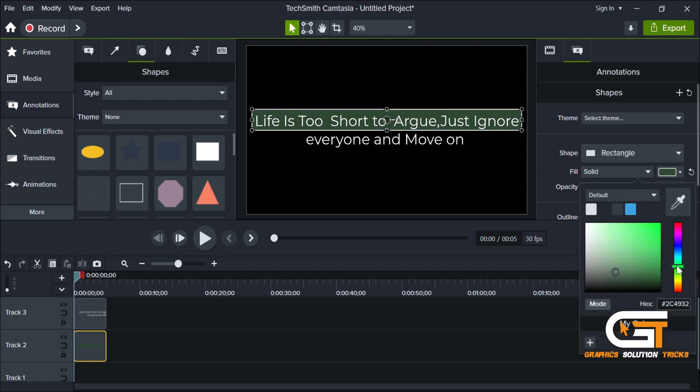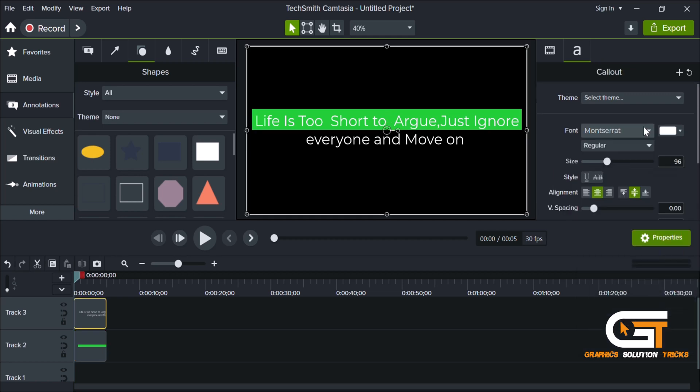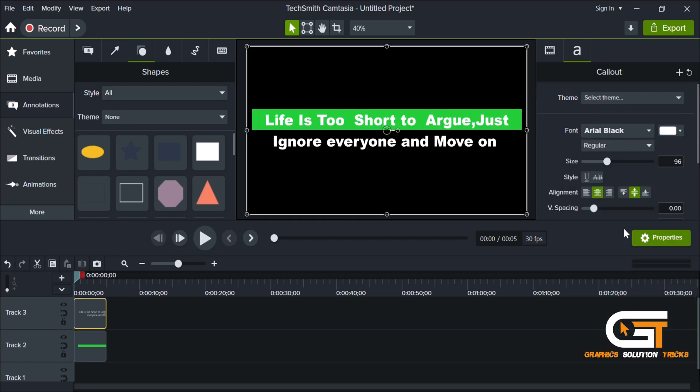You can change the color of the highlight from here, and you can change the font of the text for a better look.